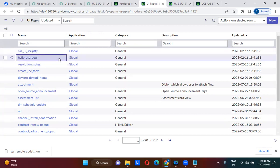Whatever changes you are making should be done only in the dev environment. In the test environment, you should not make any change. Whatever you have done in the dev, you have to move that via update set to the test environment. Manually, you should not make any changes on the test environment. The changes should come through the update set.